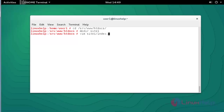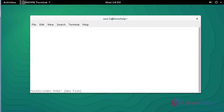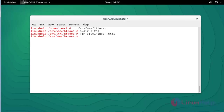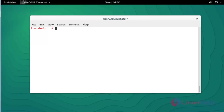Now I am going to create one file in this site1 directory: 'vim site1/index.html'. Press Enter. Type some text in this file. After typing, save and quit the file. Then come out from this directory and go to the Apache directory.